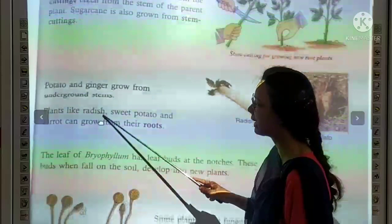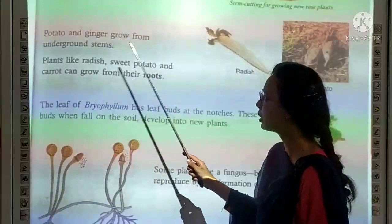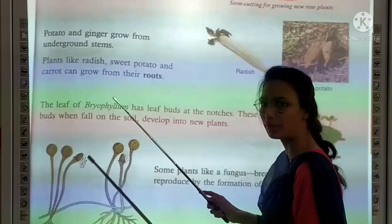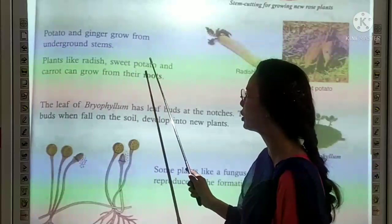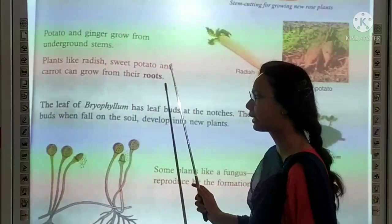Potato and ginger grow from underground stems. Plants like radish, sweet potato, and carrots can grow from their roots.